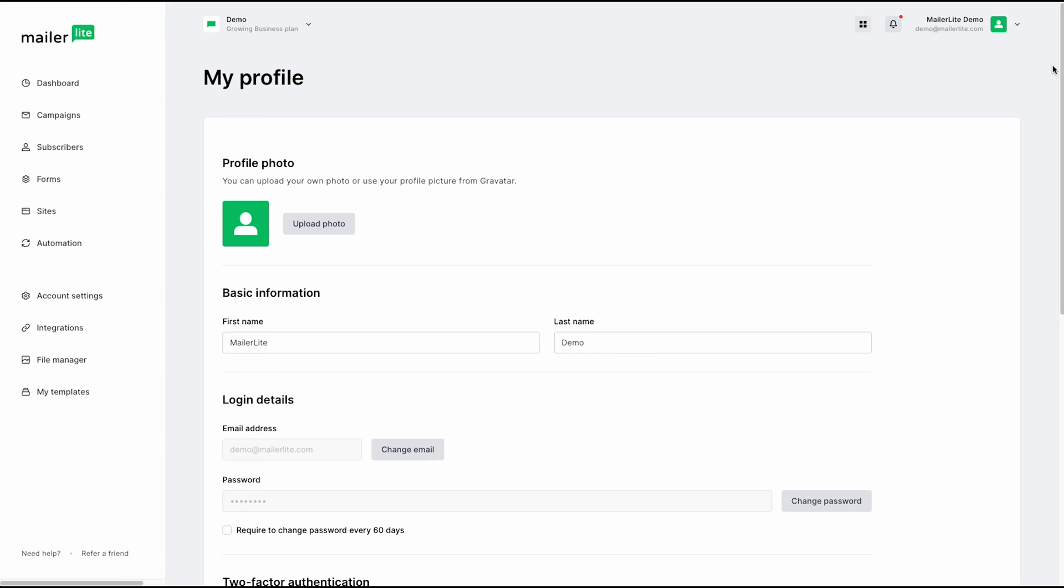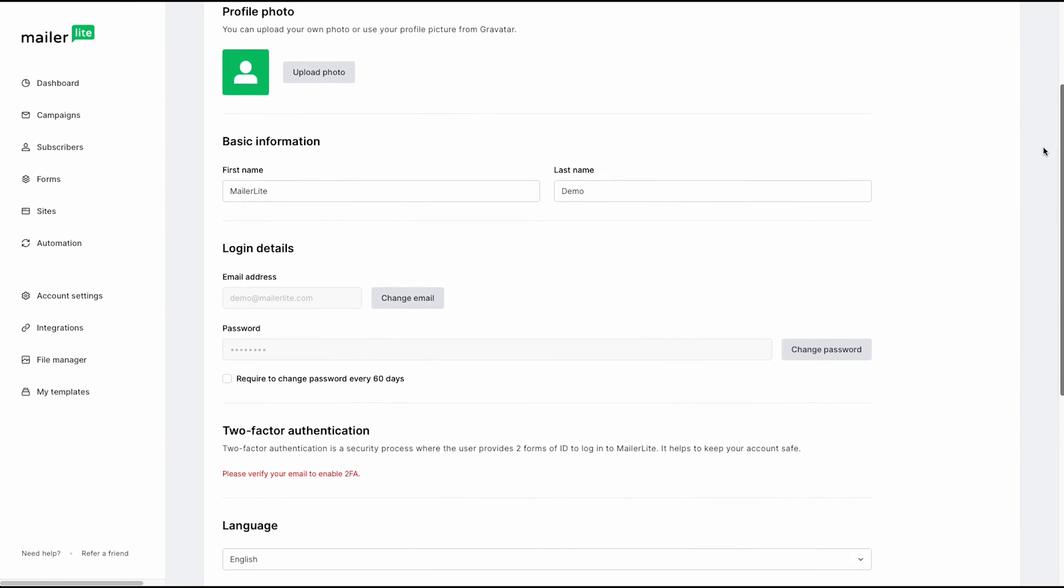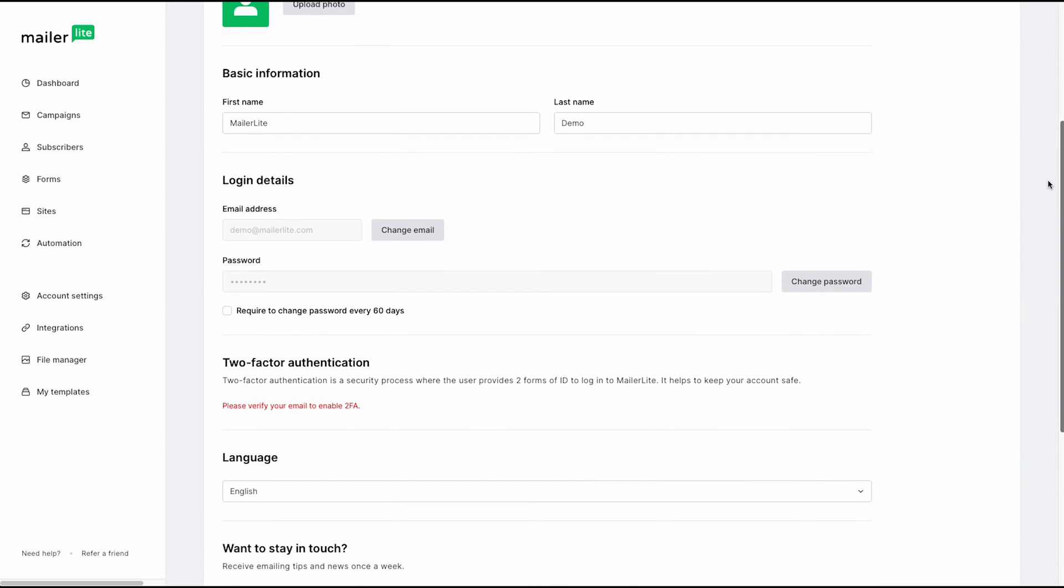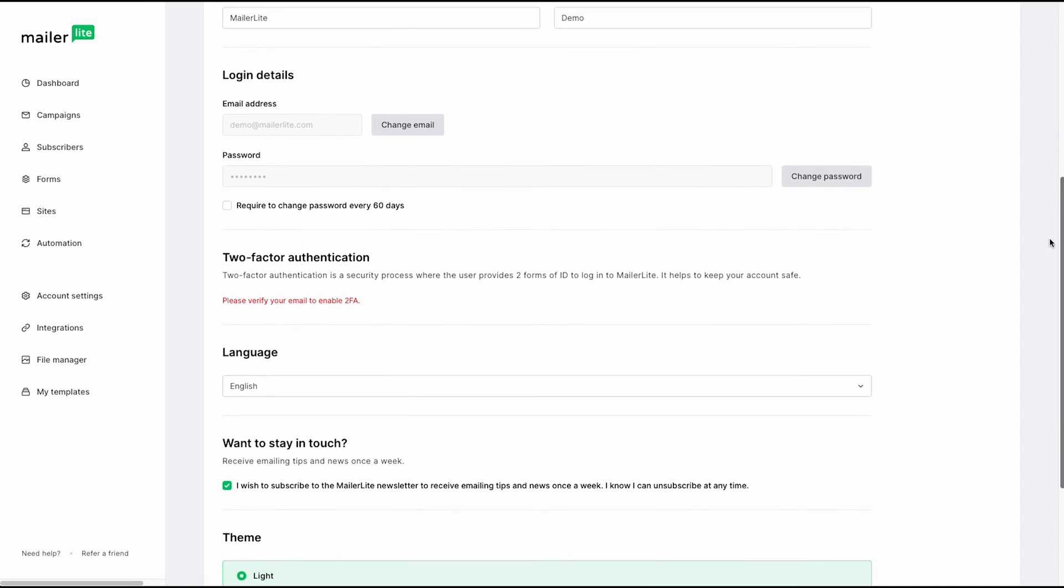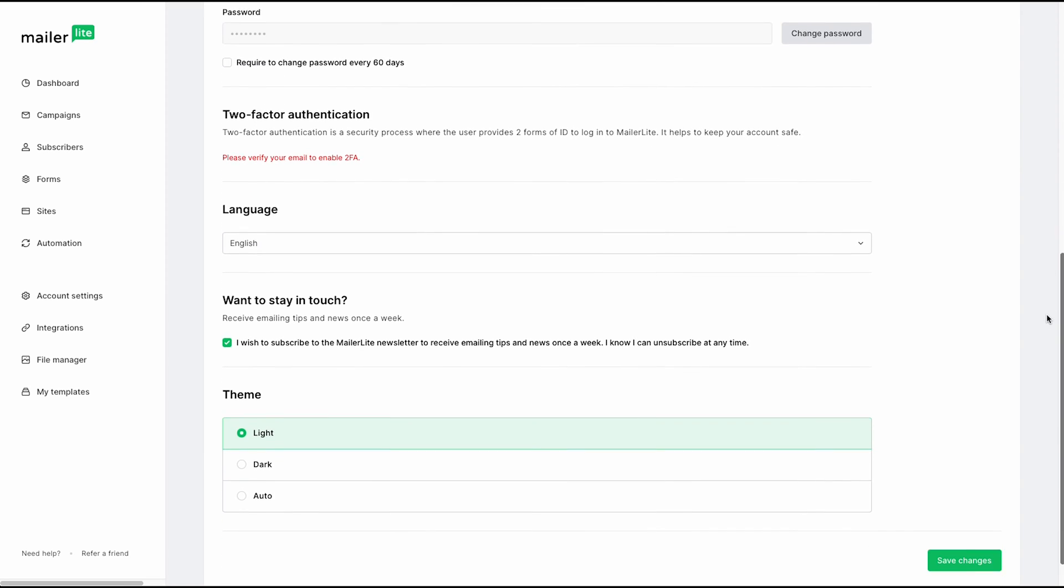If you click on My Profile, you can see that it gives you some basic options to change, like your first name, your password, your email. You can also enable two-factor authentication, change the language, and of course, change the theme, whether it be light or dark.